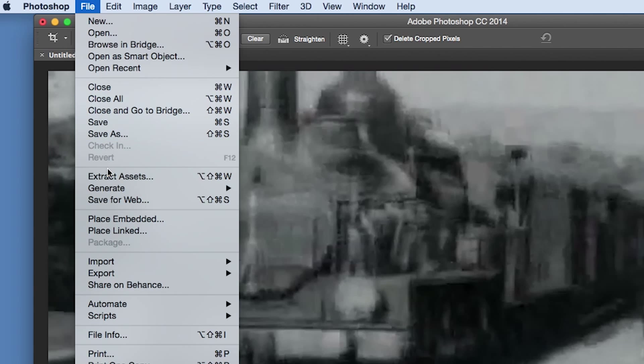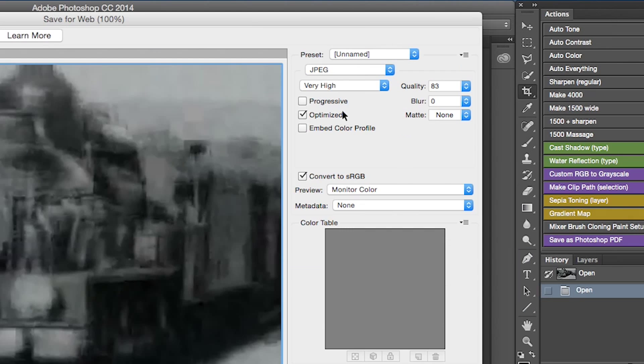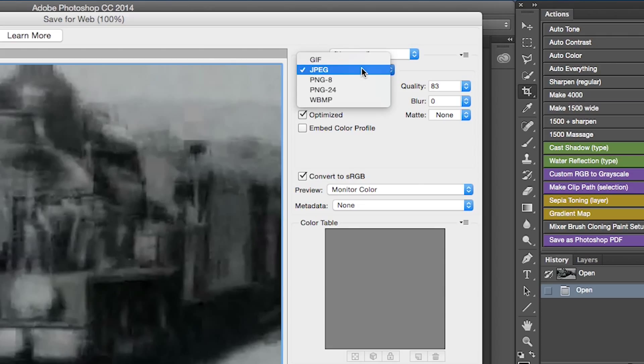Now, go to the File menu and select Save for Web. When this Options window opens up, make sure you're saving as a GIF.